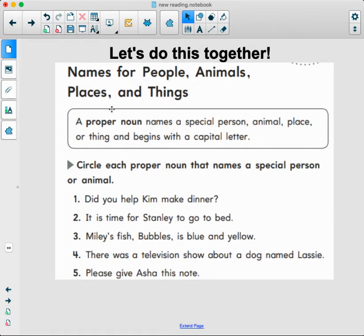We're going to do this one together as well. Names for people, animals, places, and things — if you want, you can take a wiggle break really quick. Wiggle your arms, wiggle your elbows, wiggle your knees! Alright, we're going to do these together. A proper noun names a special person, animal, place, or thing, and it begins with a capital letter.